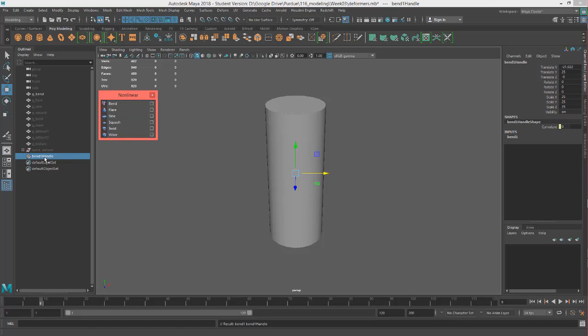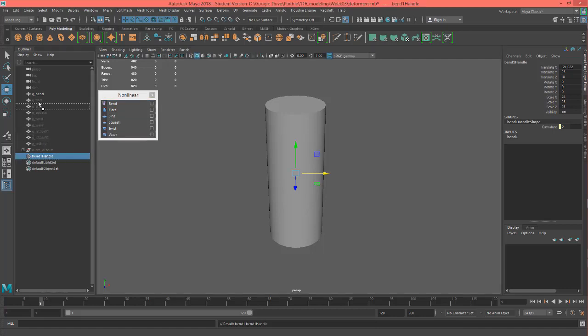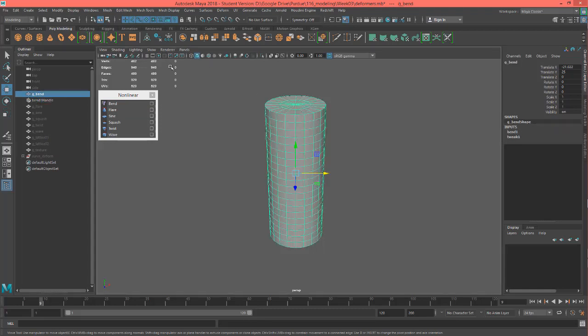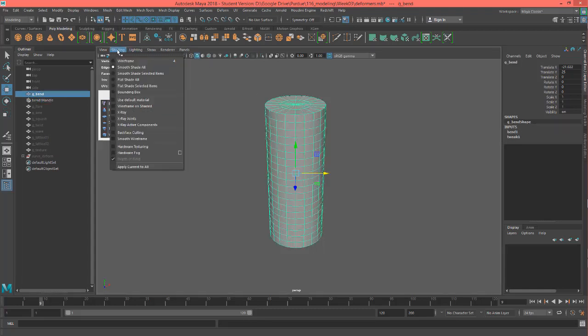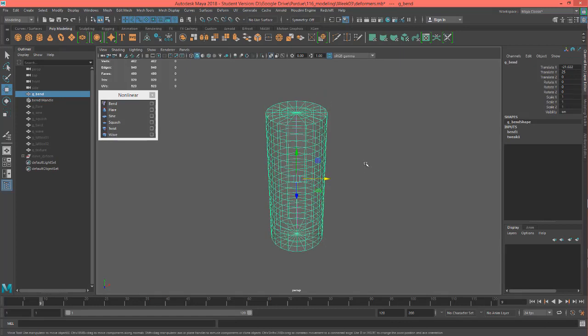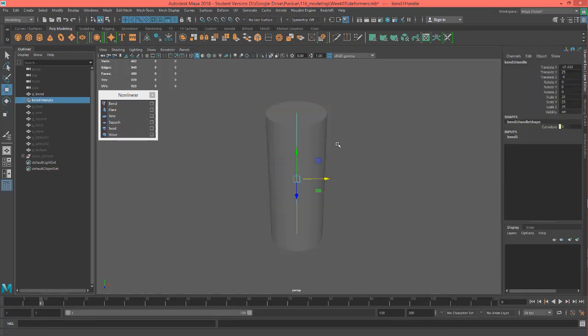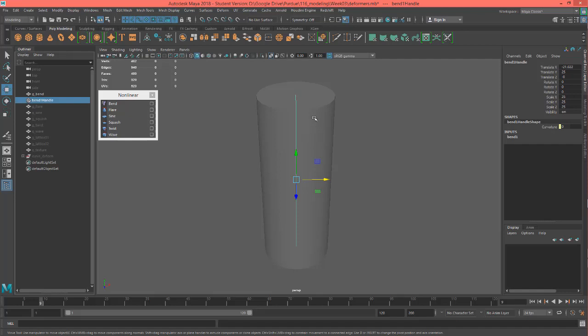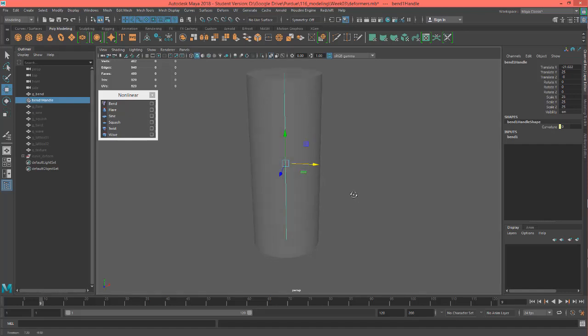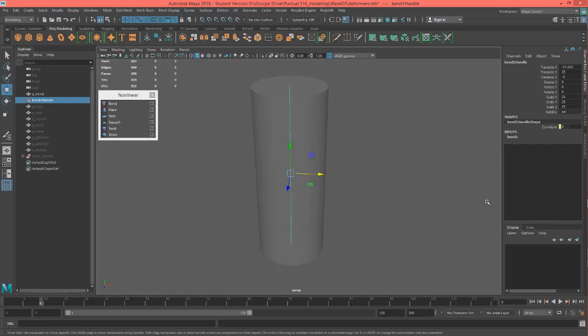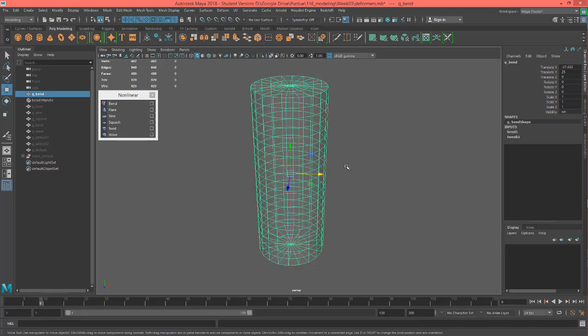I'm going to go ahead and middle mouse drag this underneath my bend just for cleanliness and now I'm going to go ahead and I'm going to turn my shading to x-ray so you can see what's going on here. So once I get my shading in x-ray and I select this bend handle you'll see it's got this, it's basically just a curve representation of the bend and it's sitting in the middle of the object that it's related to.